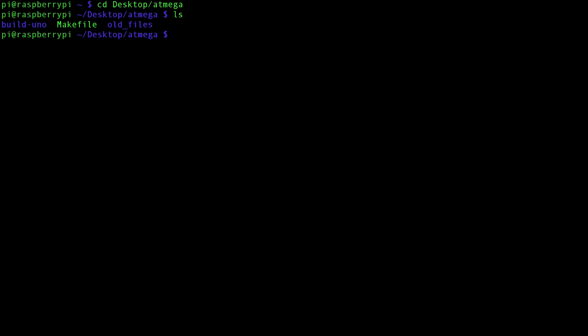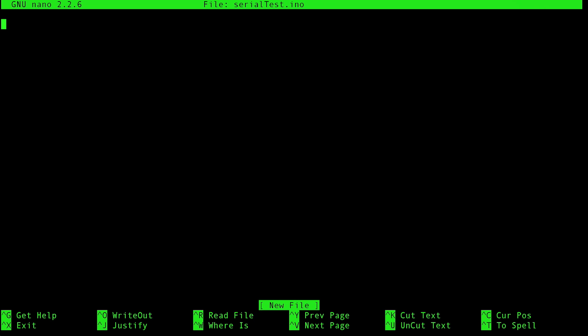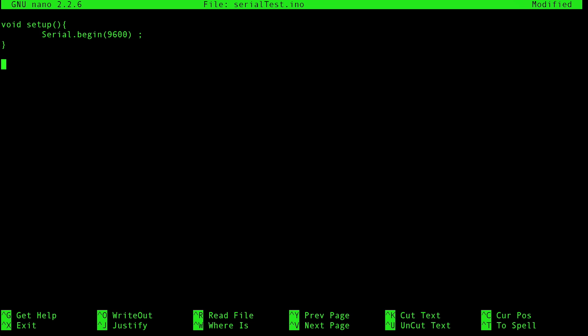What we're going to want to do is create an INO file that we can compile and then upload to the ATmega called serialtest.ino. And this is going to be a very simple script. Void setup allows us to receive a character from the Raspberry Pi, transform that character into a Unicode character value and send that back to the Raspberry Pi. In our setup, we are going to want to begin our serial connection at 9600 baud rate.